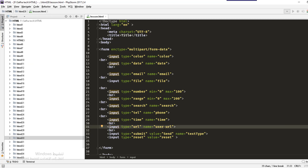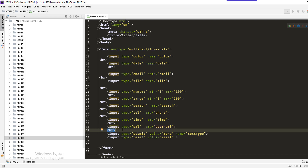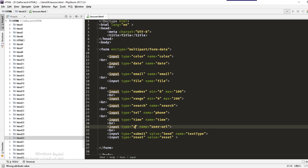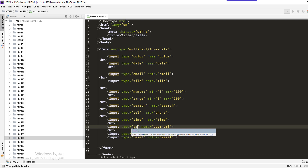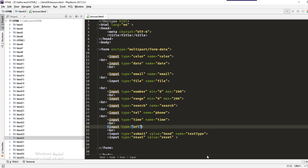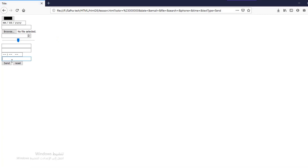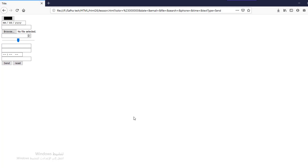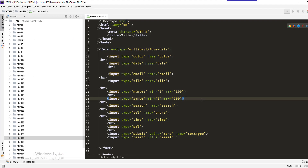After testing, entering a URL with the HTTP schema, such as http://192.168.1.234, works correctly and the value is sent. So when using the URL input type, make sure to include the full schema like HTTP or HTTPS. That was the lesson for today — see you in the next one, bye!